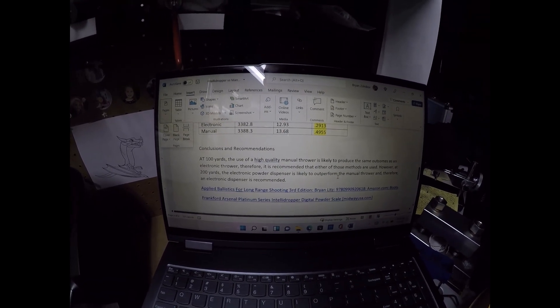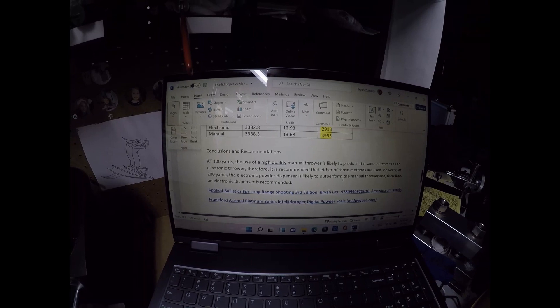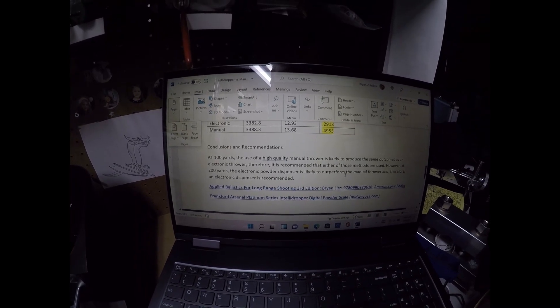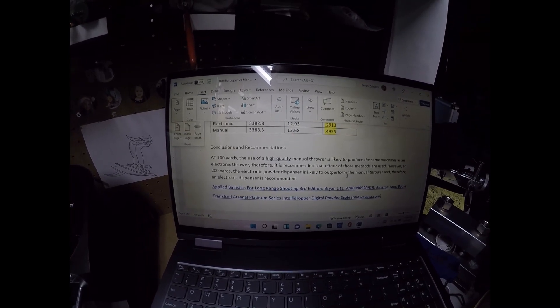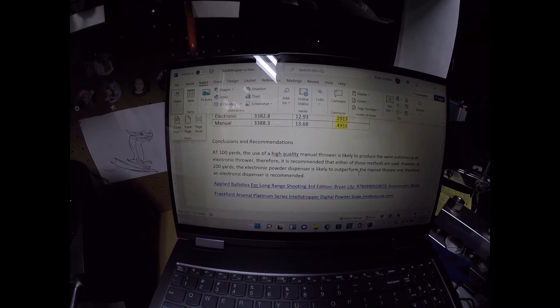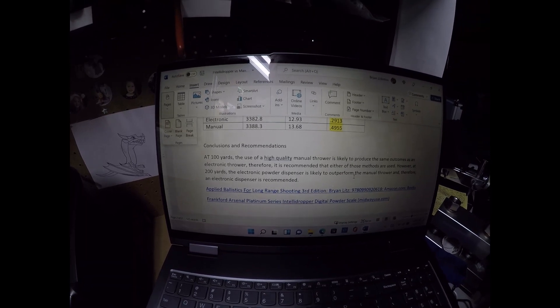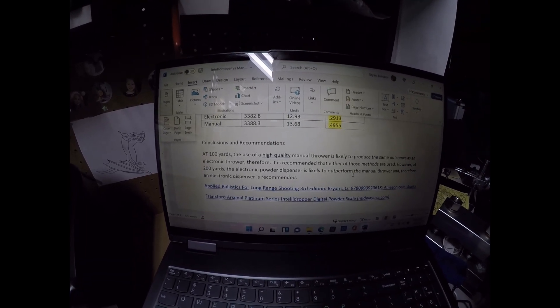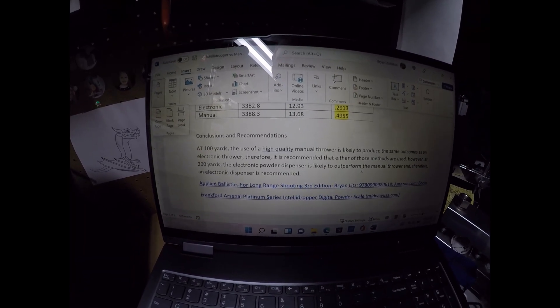So, in conclusion, at 100 yards, the use of a high-quality manual thrower, you know, is probably going to produce the same outcomes as an electronic thrower. So at that yardage, it's recommended that you can use either of those.